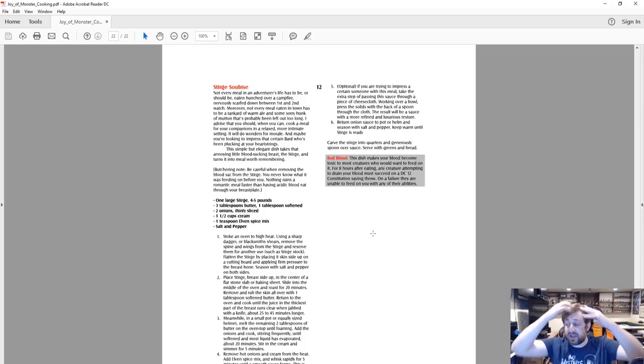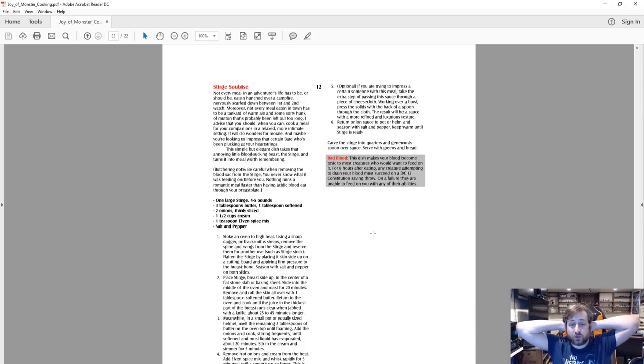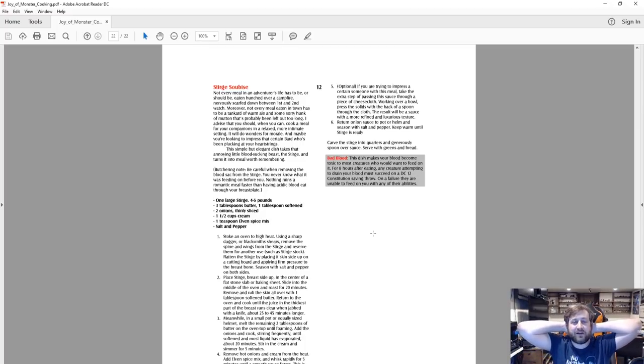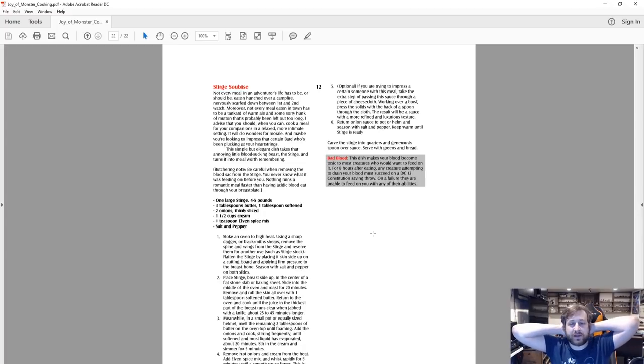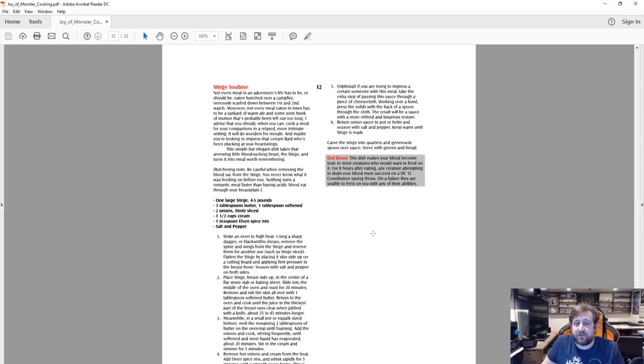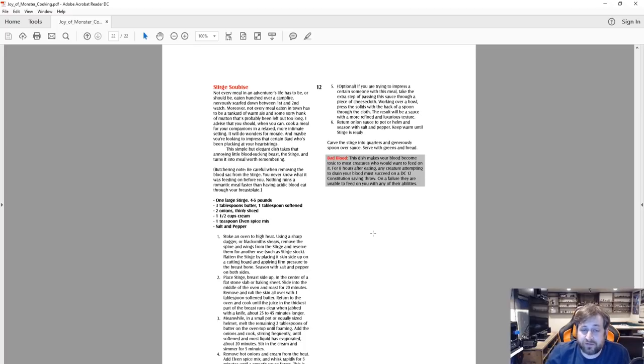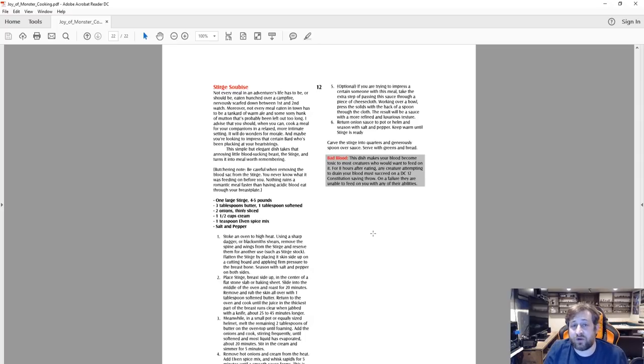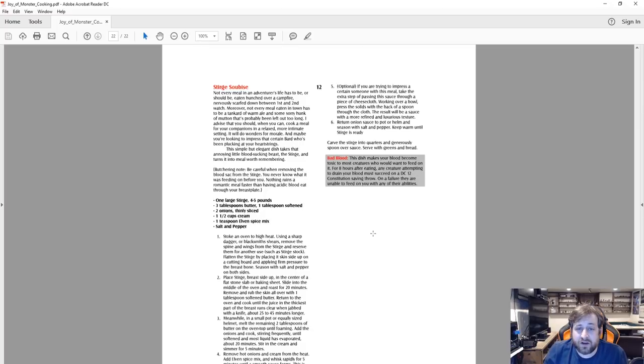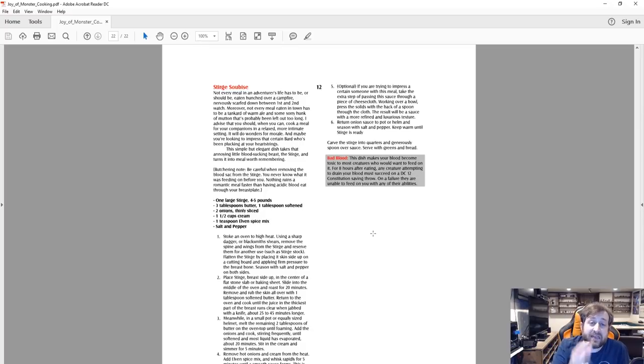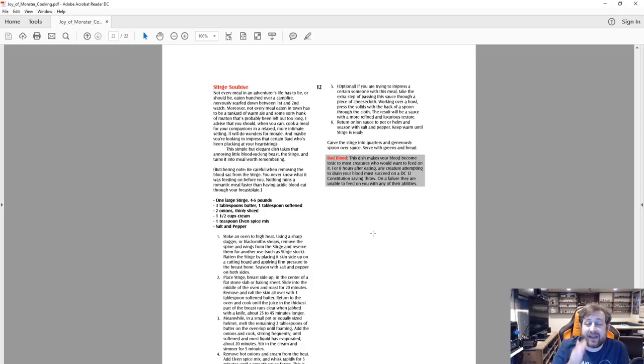Guys, that is the Joy of Monster Cooking. I was not sure what to expect when I first heard about this, but I'm positively blown away. Now whether or not you're going to go to the painstaking detail to describe any or all of these processes as you make this happen in your campaign, as either a player or a dungeon master...